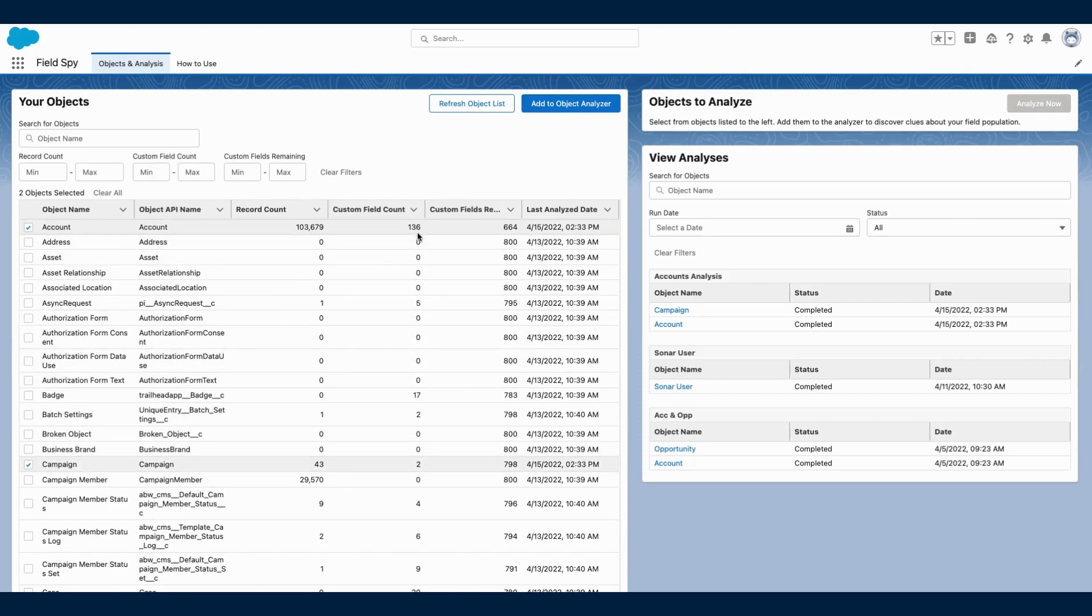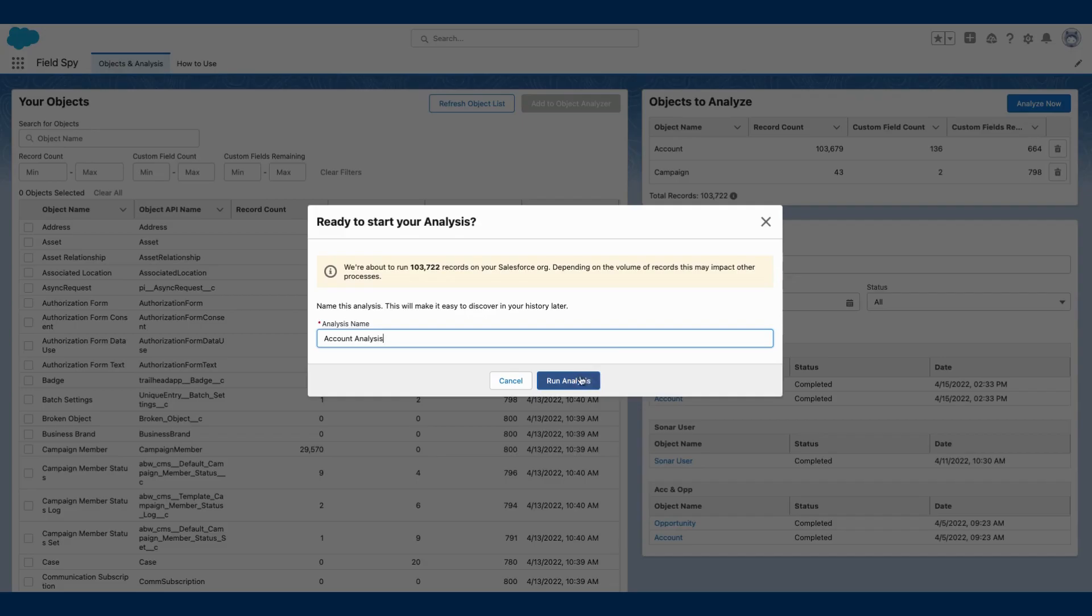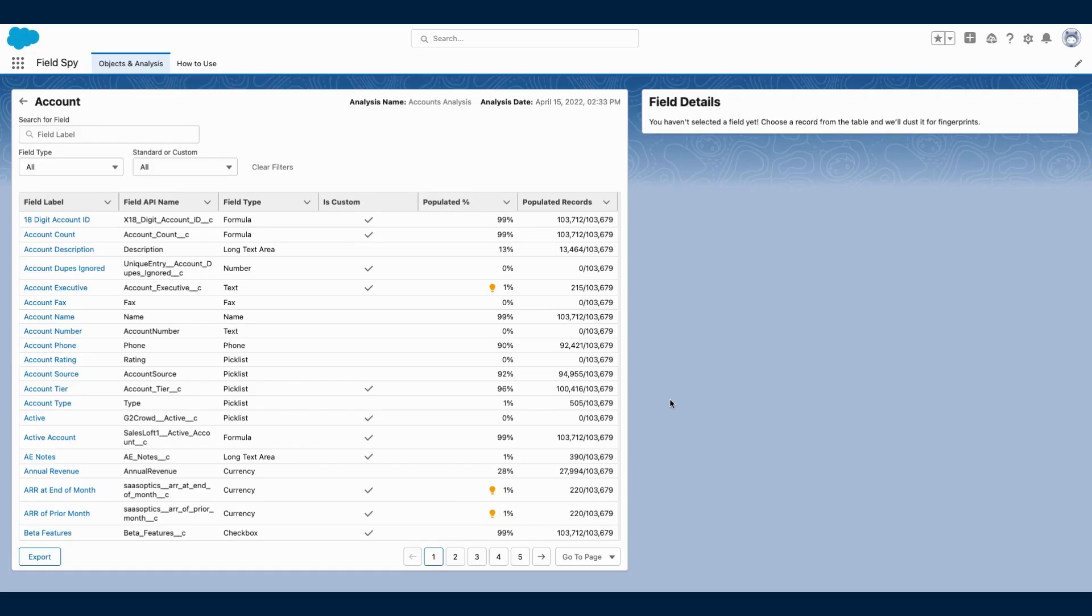Once the analysis is run, you'll see all the fields on that object with the relevant population percentage information. You'll have the ability to both filter and search for a specific field.